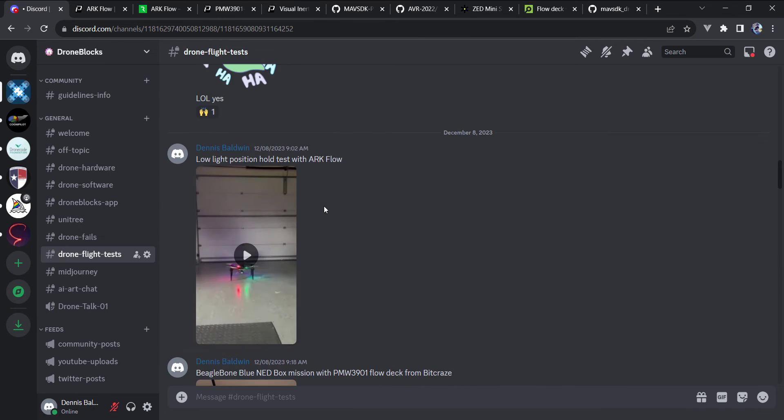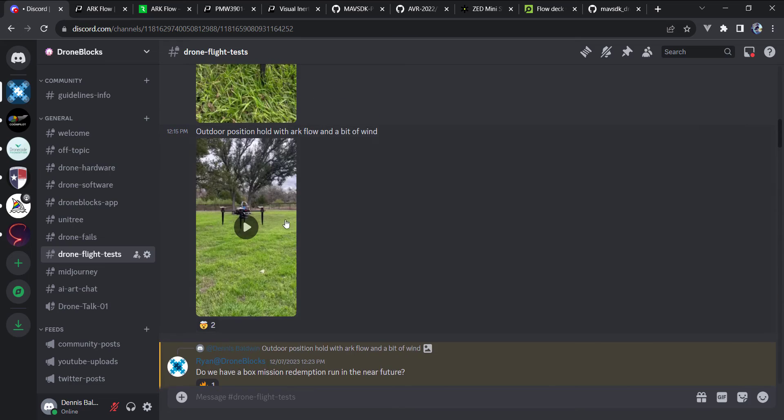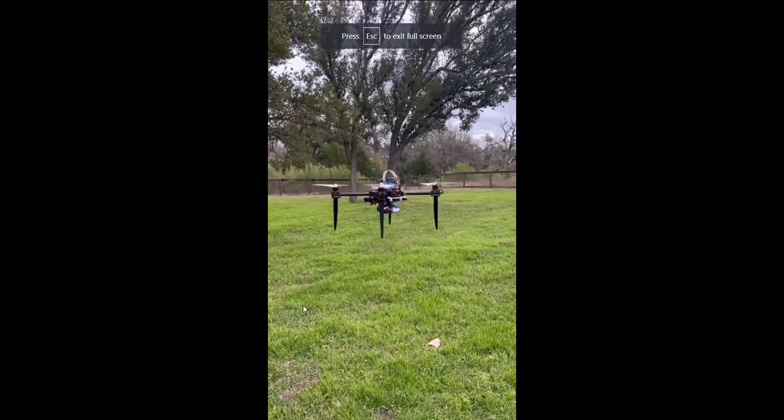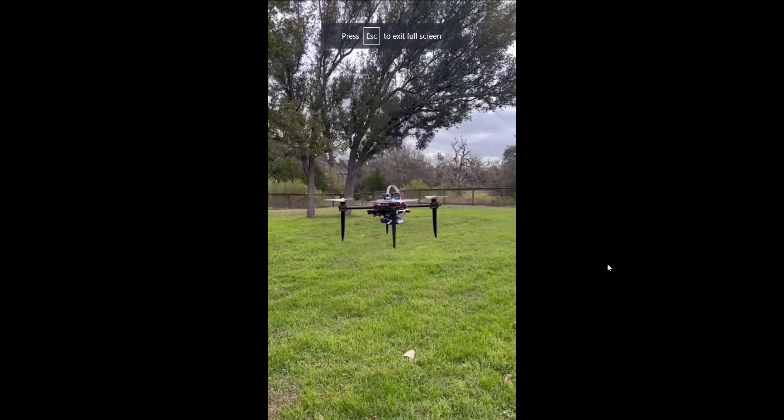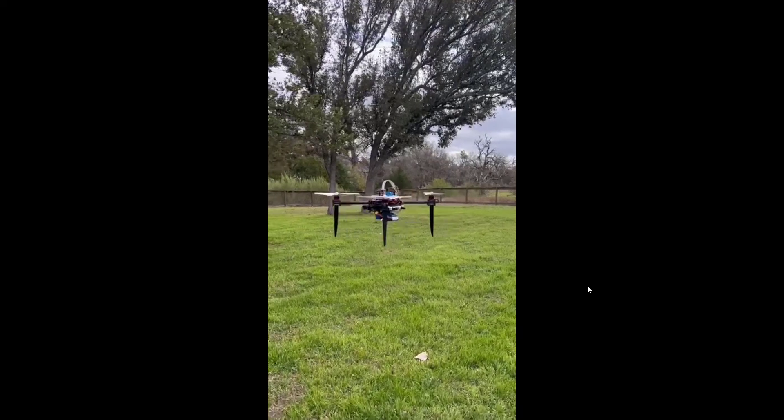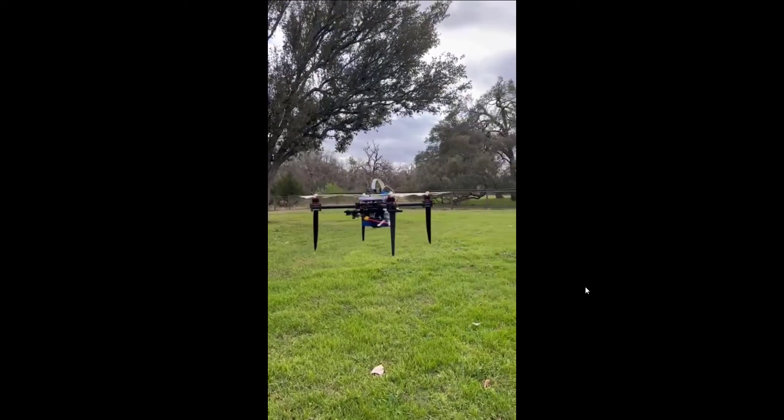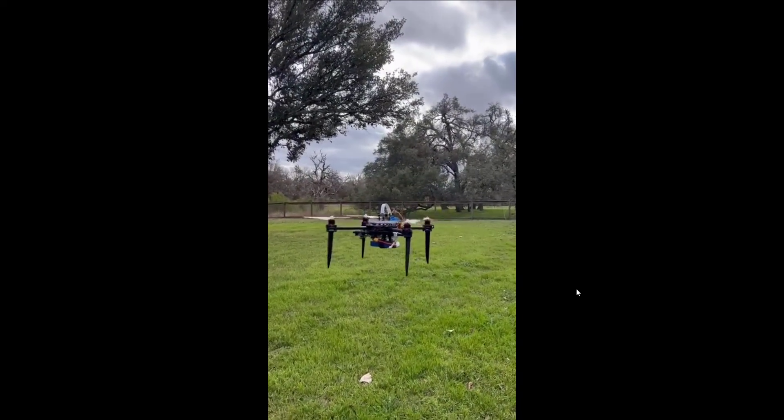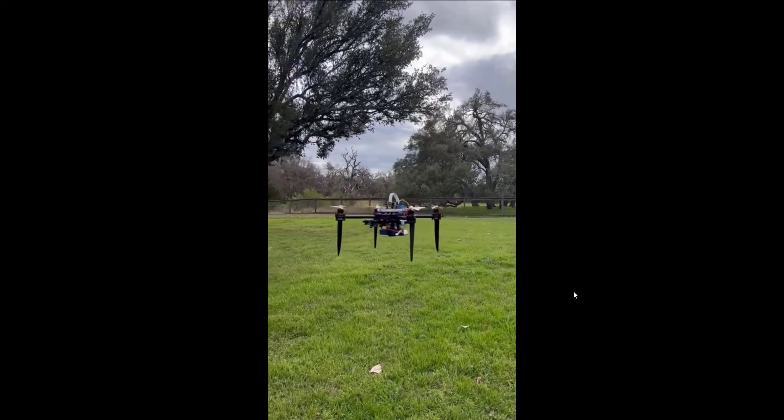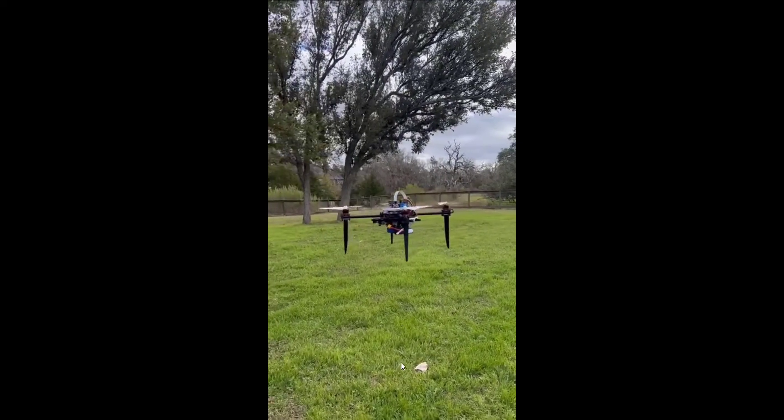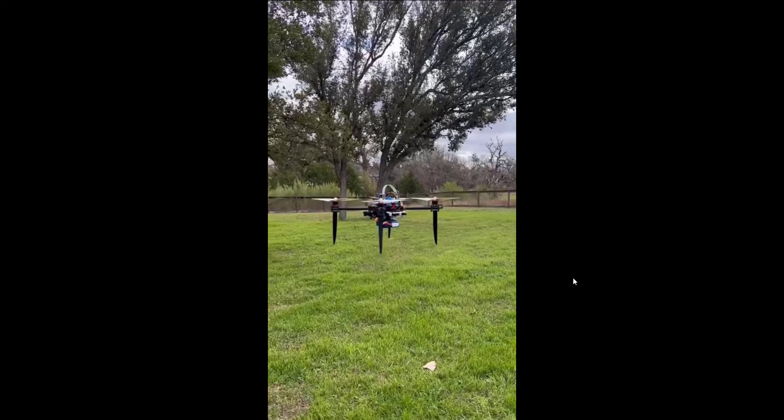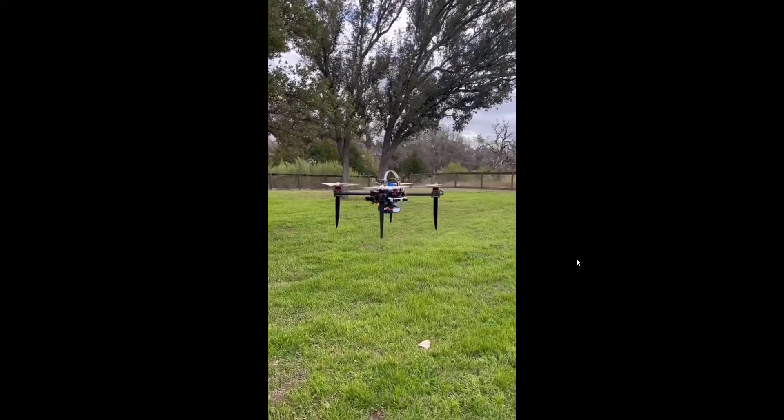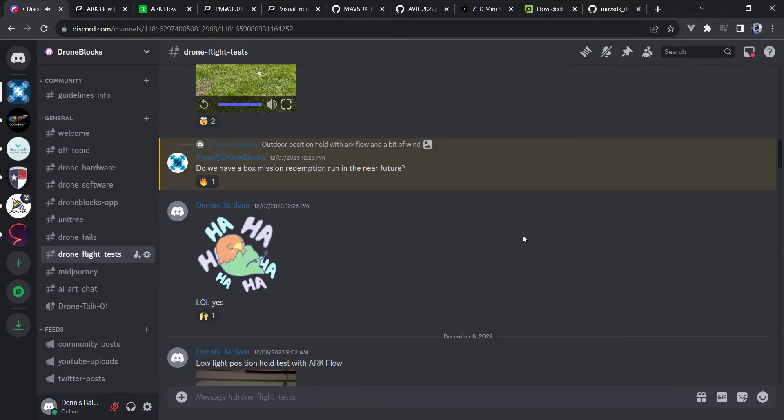Very impressive, especially given the bit of wind and flying over grass. You can see, you know, the prop wash is blowing the grass around, but holds position really well.